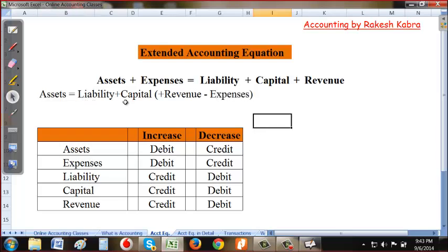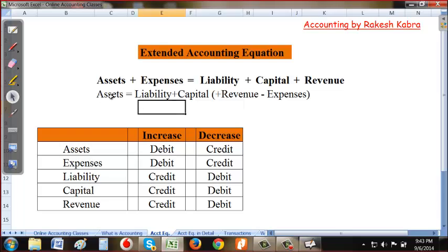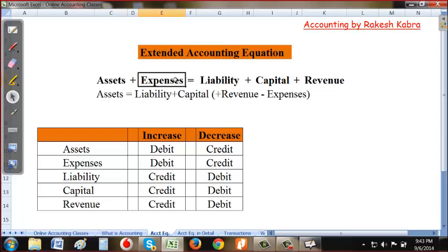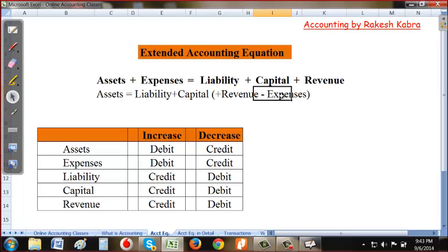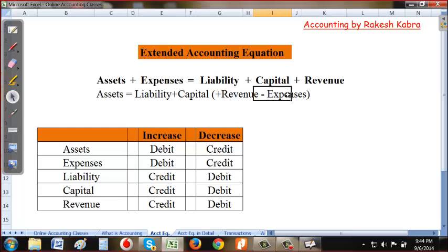Earlier, expenses were on the left debit side, but now I've shifted them to the credit side. The rule is: a decrease is a credit. So a decrease in expenses is credited. When expenses are shifted to the credit side, their sign becomes negative — they become a minus item.